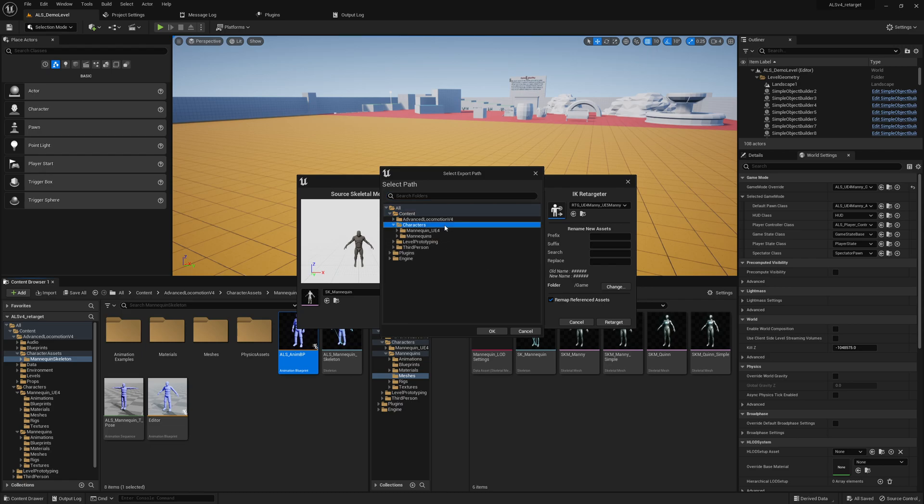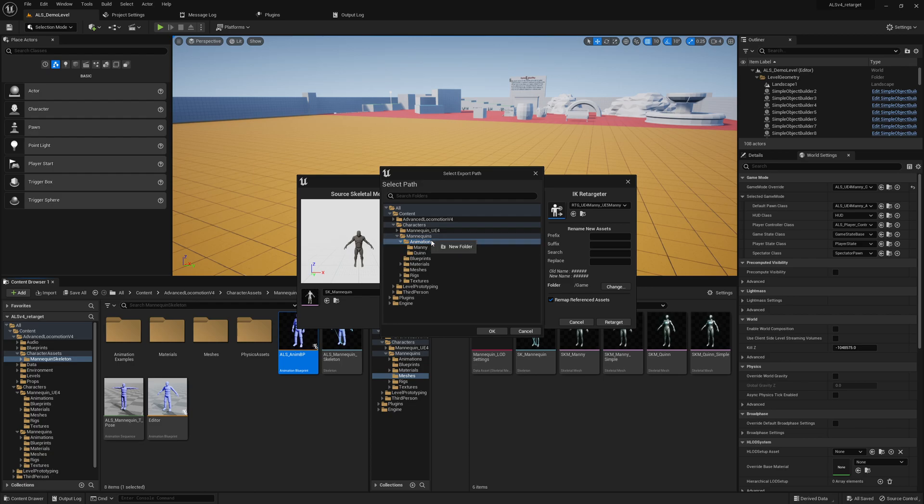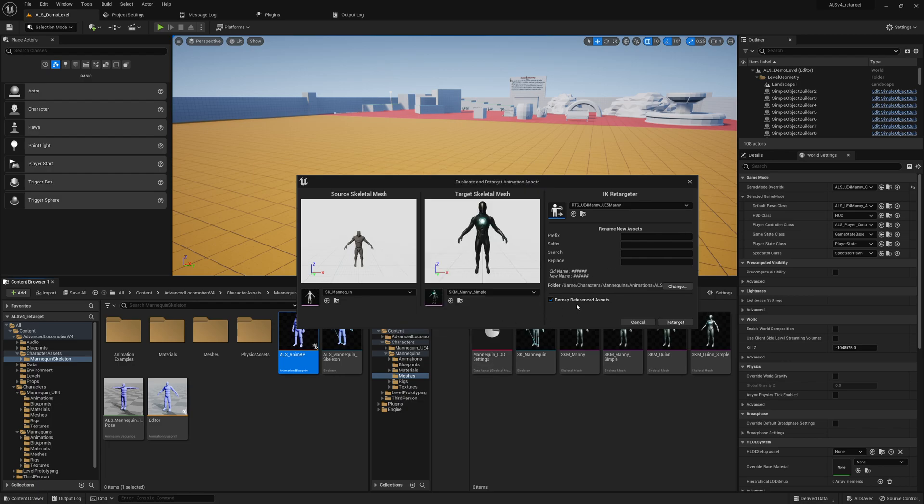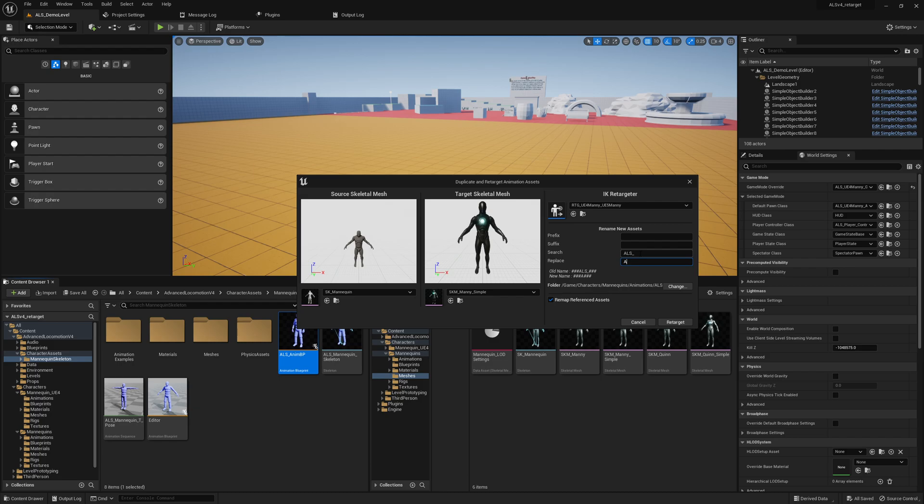Also make sure that you really check this checkbox, Remap Reference Assets. Otherwise you might step into some issues because linked animations are not properly retargeted, they're just skipped. Also, I'm using always this convention: ALS underscore gets replaced by ALS_UE5Manny. Click on Retarget.